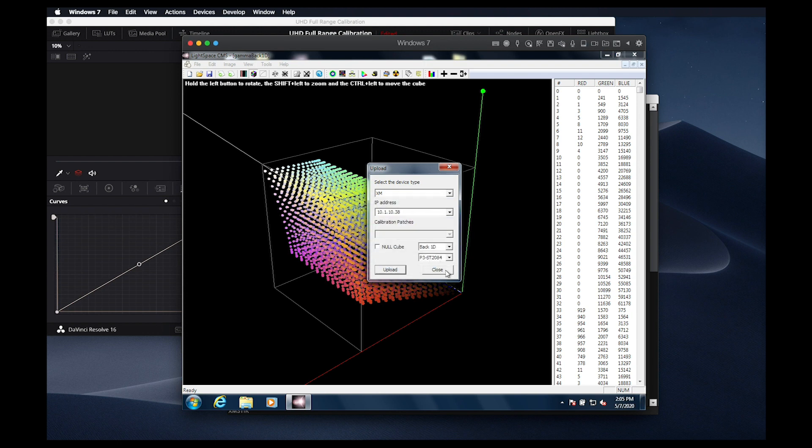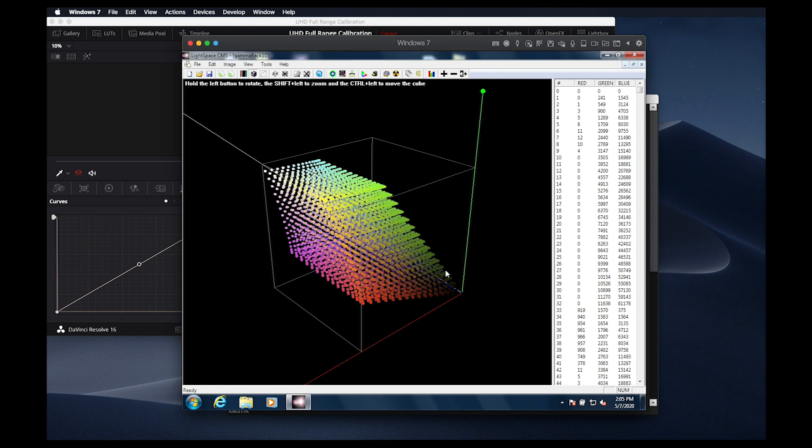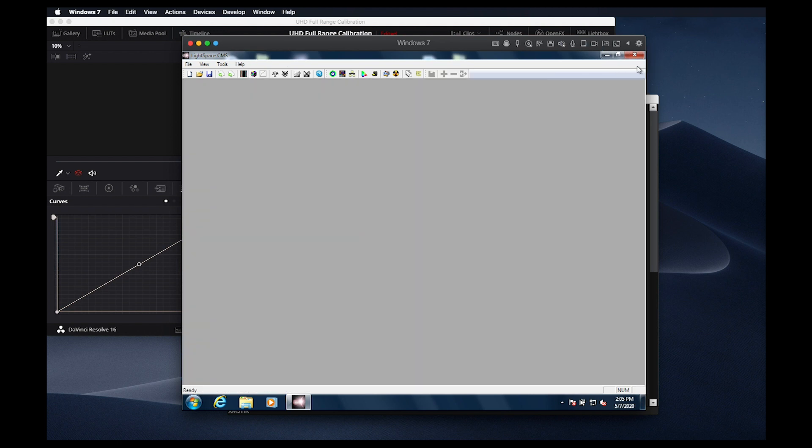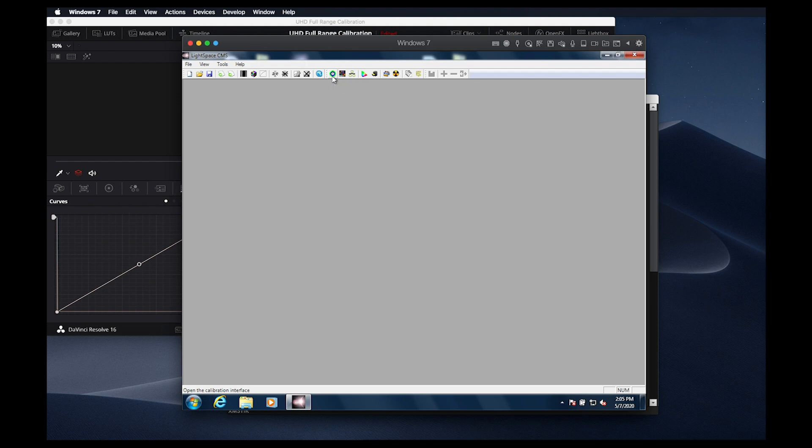Now that this step is complete, we'll have a neutral gamma EOTF starting point for our larger profile, which will be used to create the 3D lookup table. As with the SDR calibration, we could do a quick profile from the calibration interface, and that would work reasonably well.